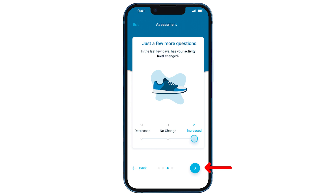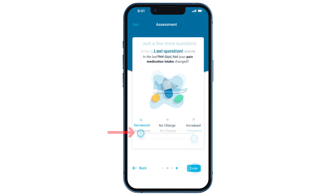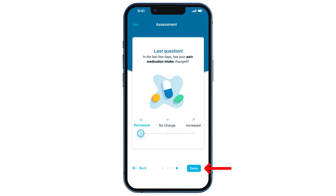Last, you will tap the arrow to complete the final question where you will note if you have had any change in pain medication. Once you have answered all the questions, please tap Done to save your assessment.